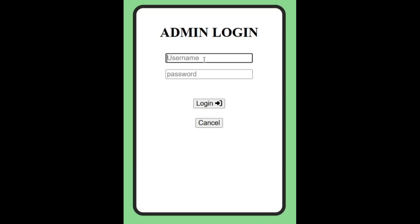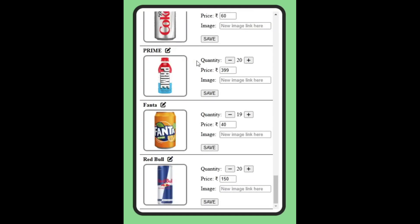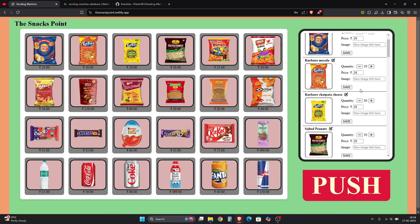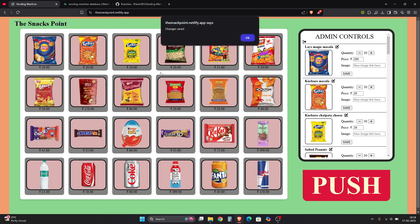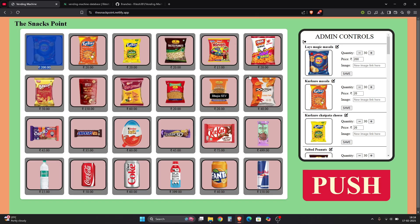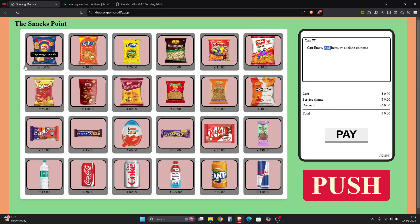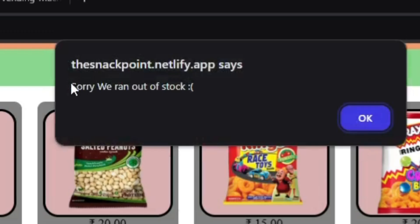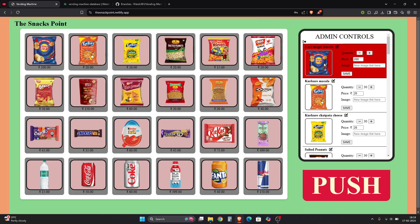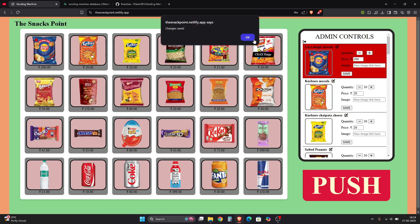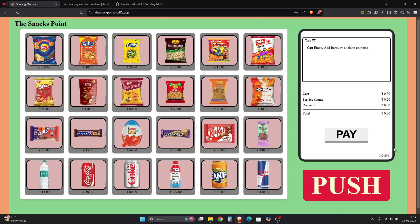Now let's talk about the admin section. If you go to admin, it will ask for a login - the username and password are both 'admin'. Here you can manage the inventory: the quantity of each item, the price, and you can even change the image and the name. If I click Save with a price of 200 and quantity of 0, the item becomes unavailable. If you then try to add that item, it will say 'sorry, it ran out of stock' and shows in red.